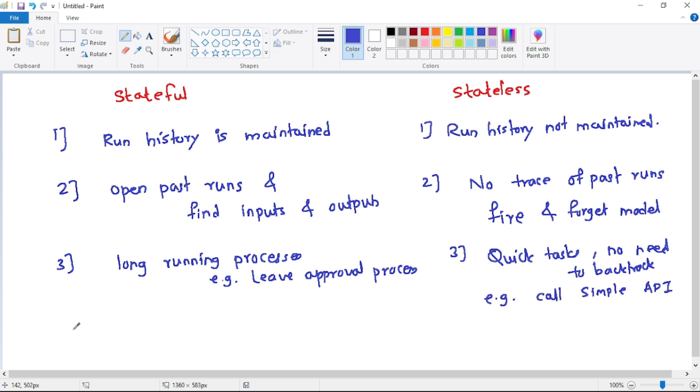And now, the fourth point is, as you can guess, stateful will be a little slow, and stateless logic apps are fast.